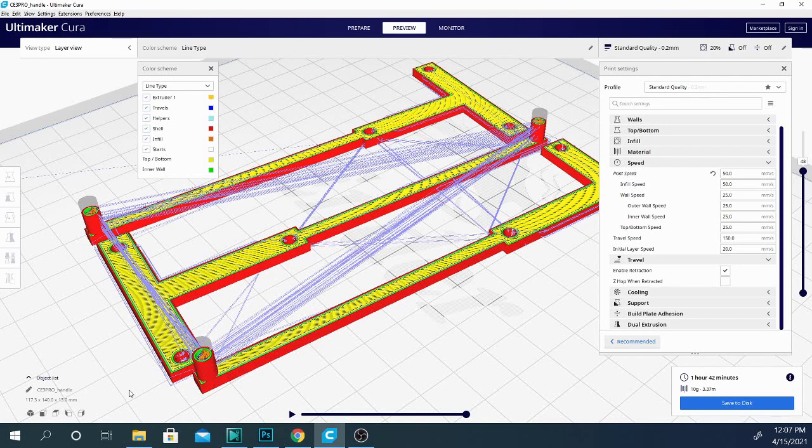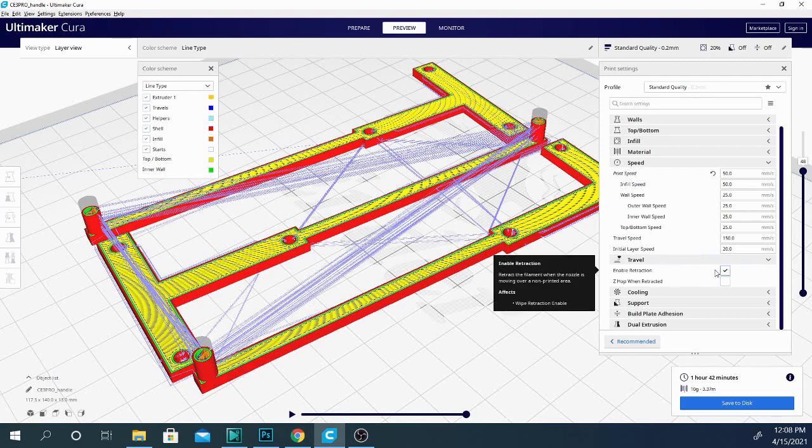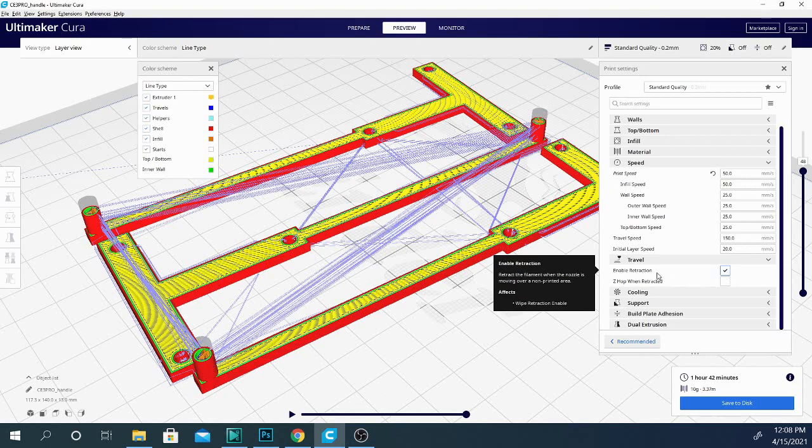Now, the solution for that is retraction. And I have it enabled. You pretty much always want to have it enabled, but to what degree varies depending on what machine and what setup you're using. We'll go over that in just a second.